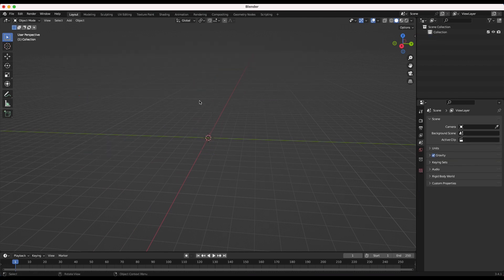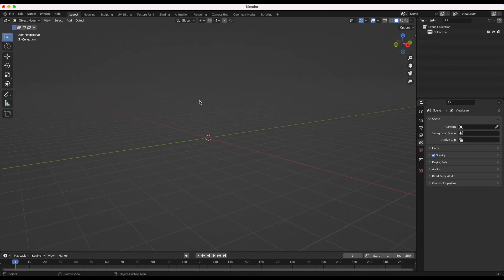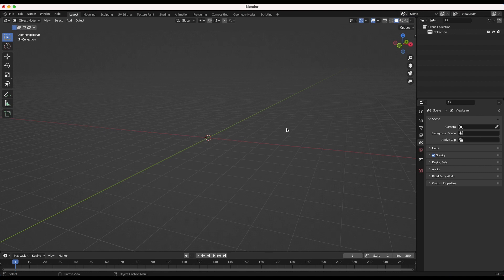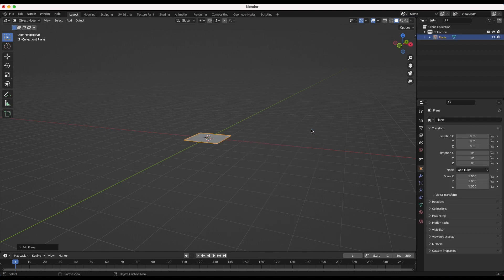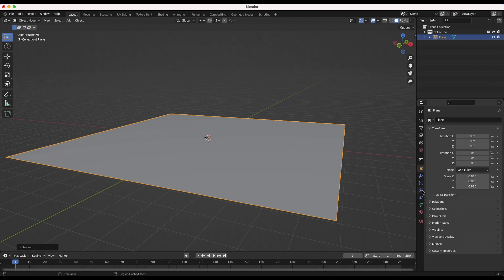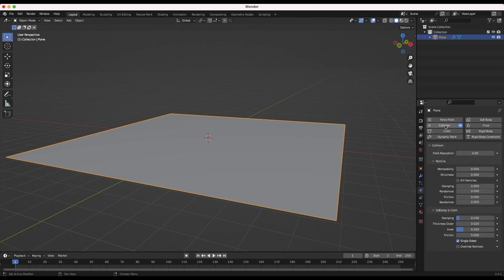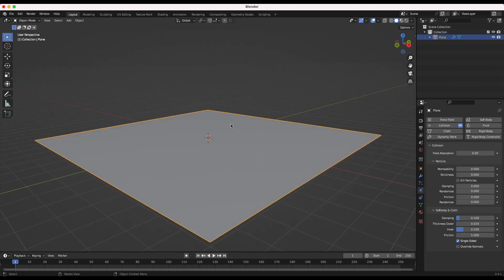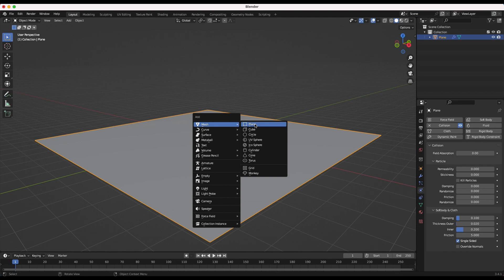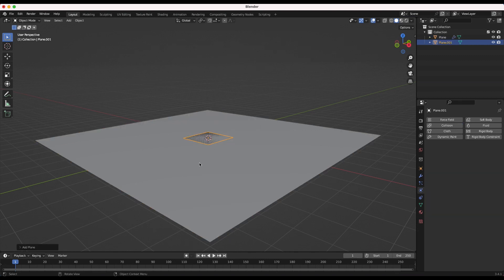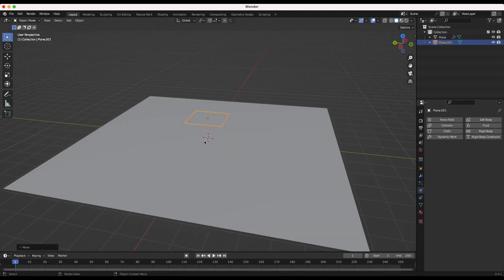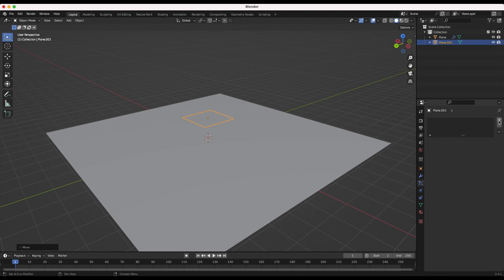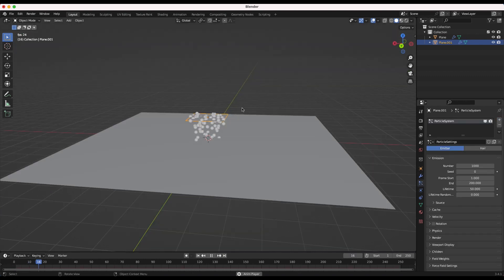I'll create a new file, delete everything in our scene, and now the first thing I want to do is create a floor for our physics so our particles have something to interact with and bounce off of. I'll press Shift+A, add a mesh plane, scale it up a little bit, then go to the physics properties tab and make this a collision object. Now we're going to add the particle system - I'll press Shift+A and add another plane as our emitter.